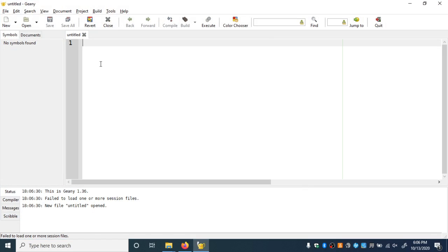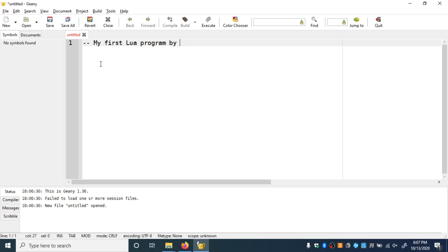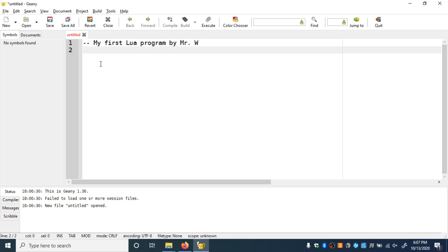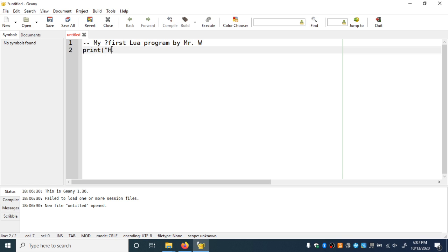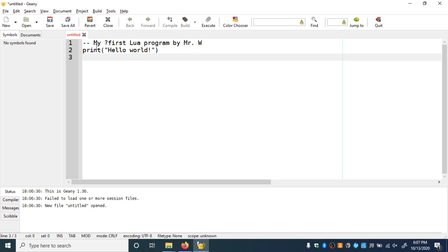Let's actually make a very simple Lua program. We're going to have two dashes here to make a comment. A comment is a line that doesn't do anything in the program — it's just a note to the person reading the code. So I'll write "My first Lua program by Mr. W" — well, maybe not my first, so I'll put a question mark there. Then print("Hello world"), just like we did before. In order to run this program, a few things need to be in place, and it's not going to be so simple the first time.